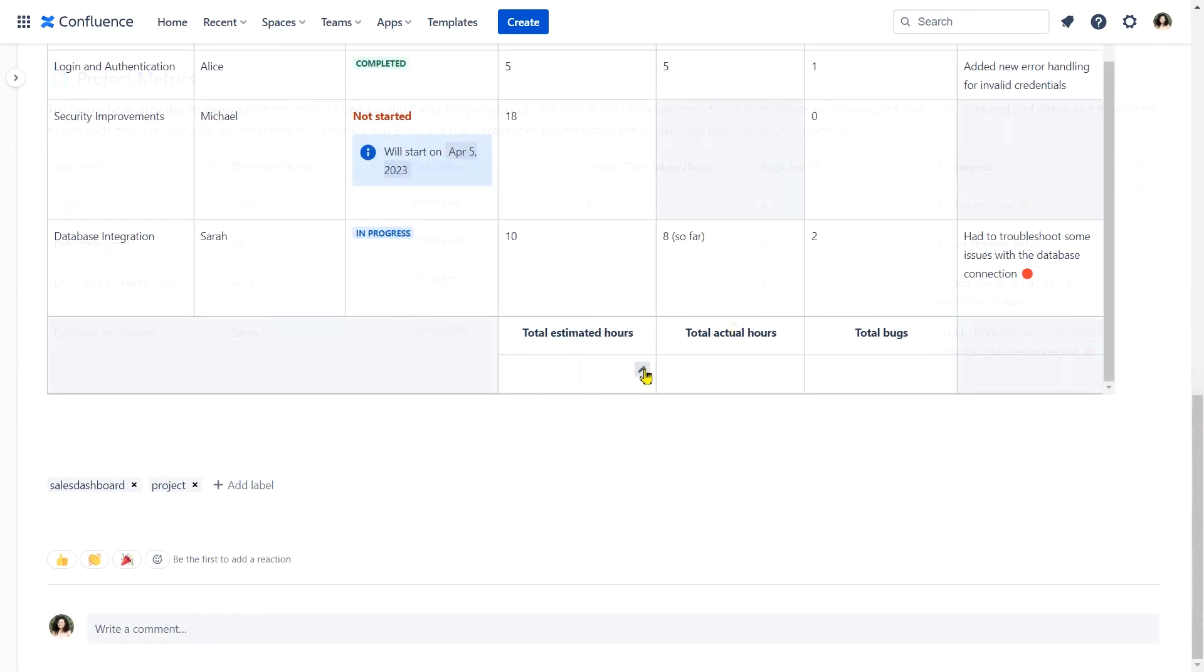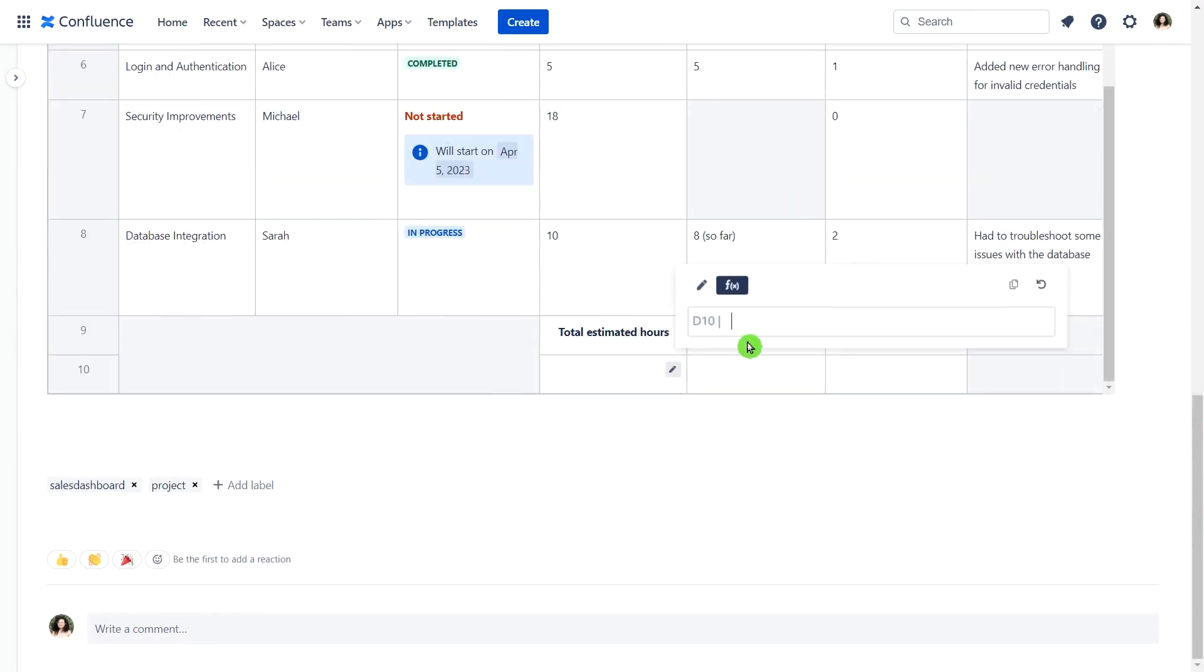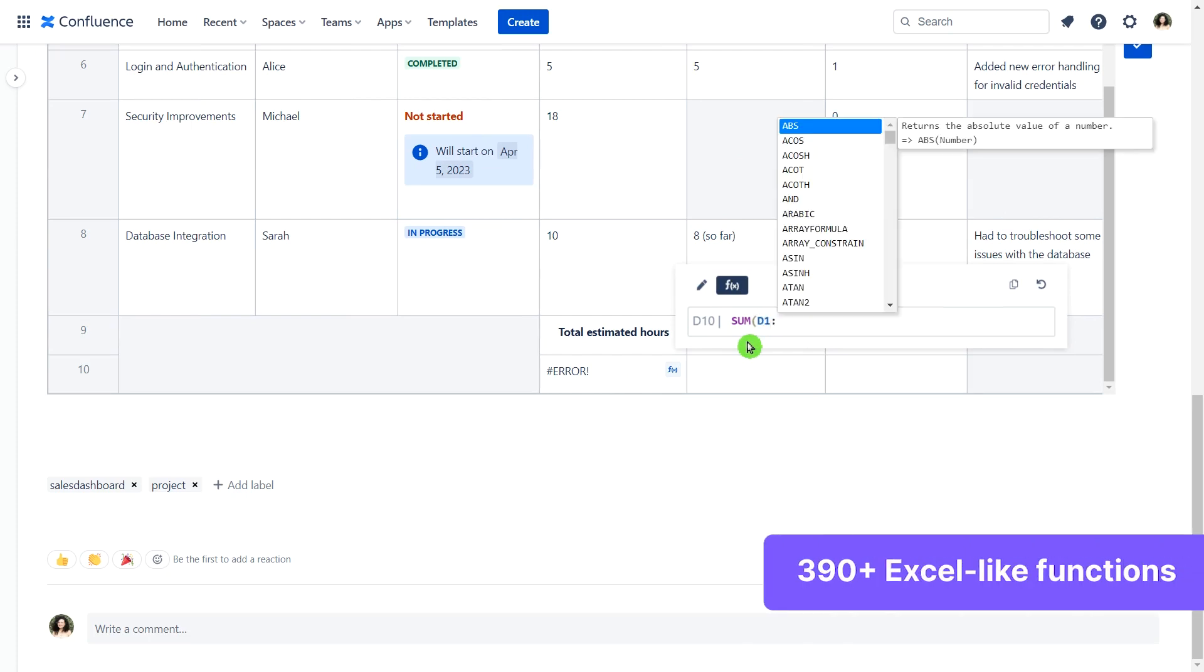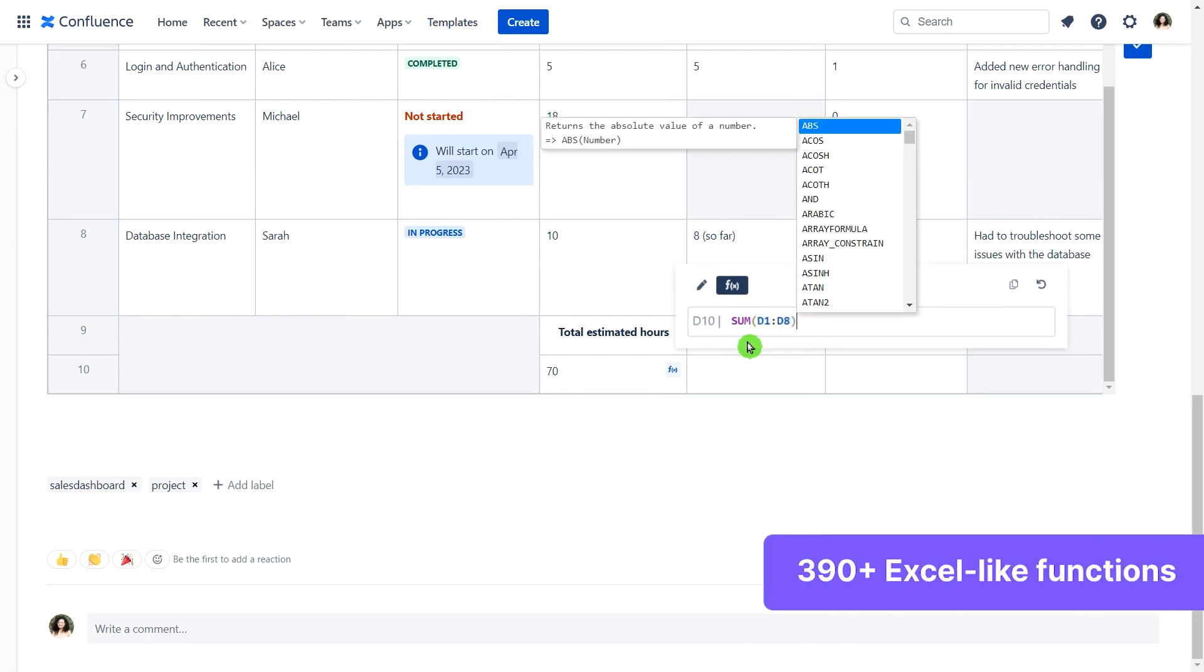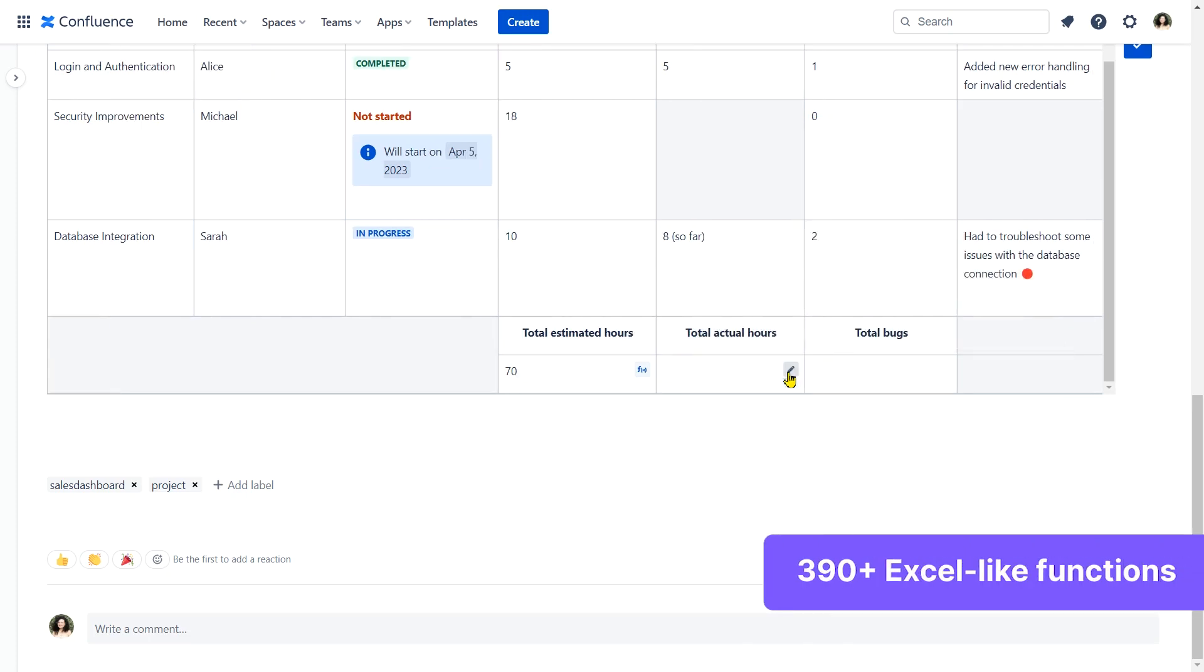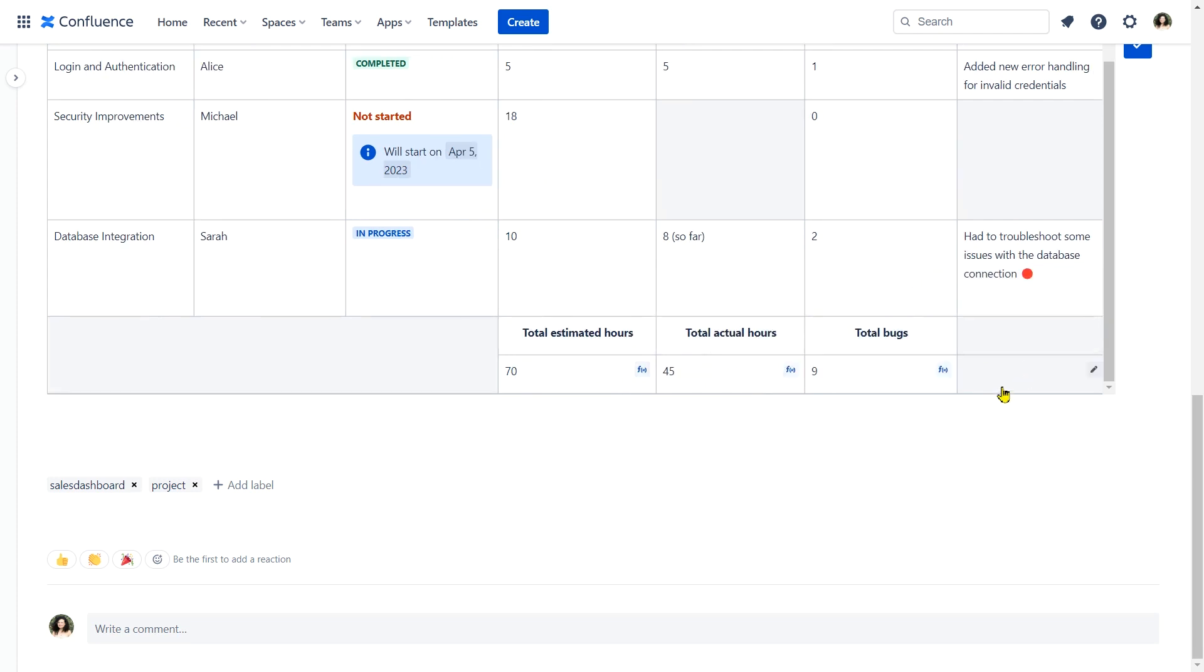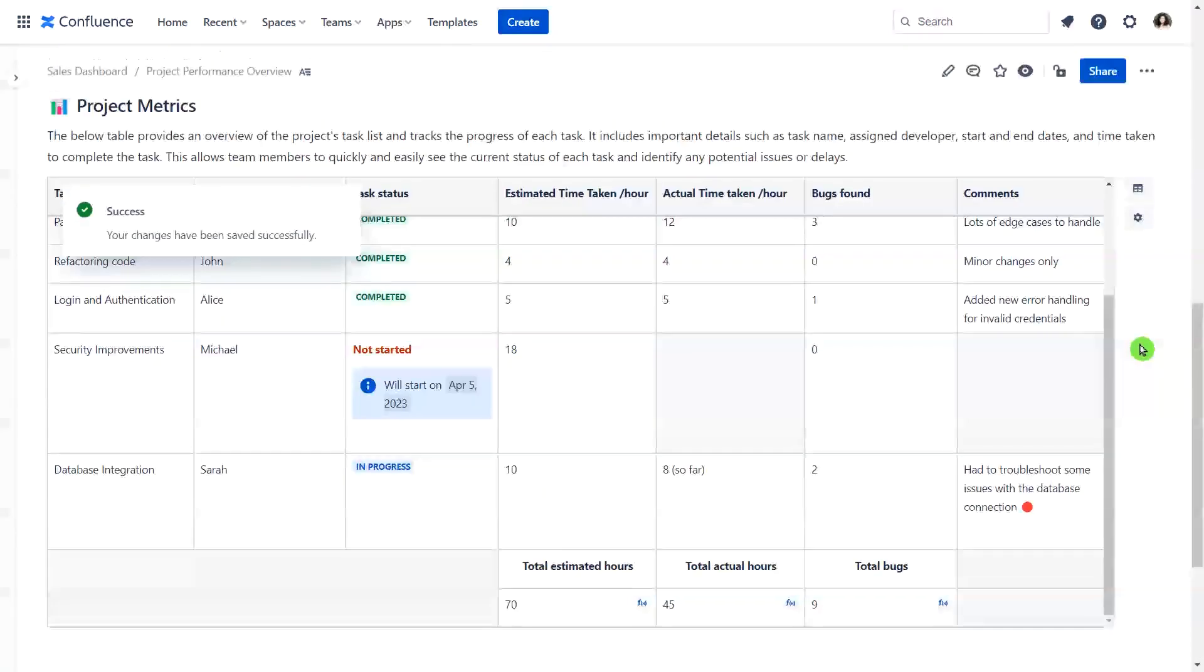And for those Excel lovers out there, Smart Tables offers 390-plus Excel-like functions and formulas to make your life easier. With custom functions and formula spreading, you can automate your data processing and reduce manual work.